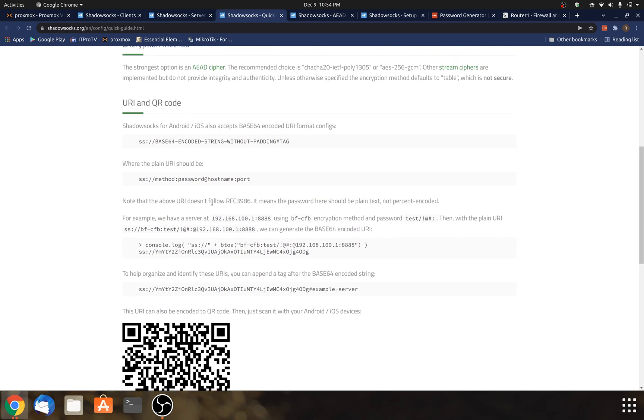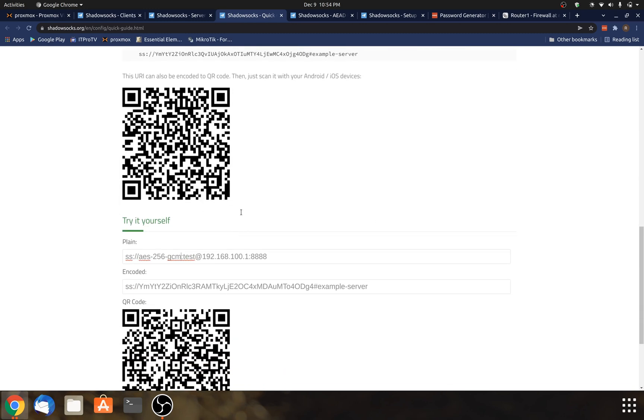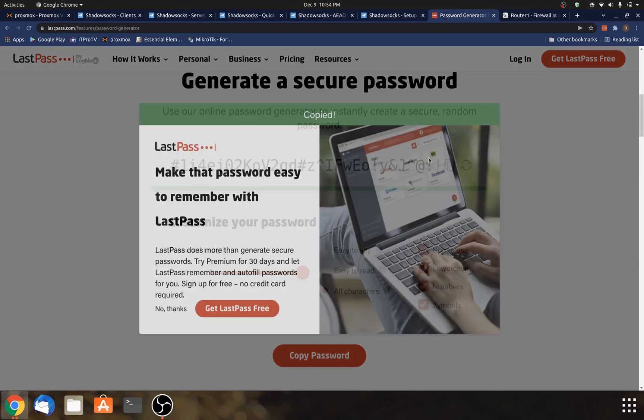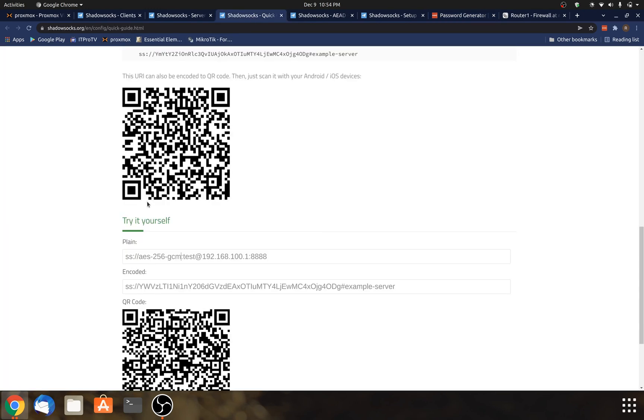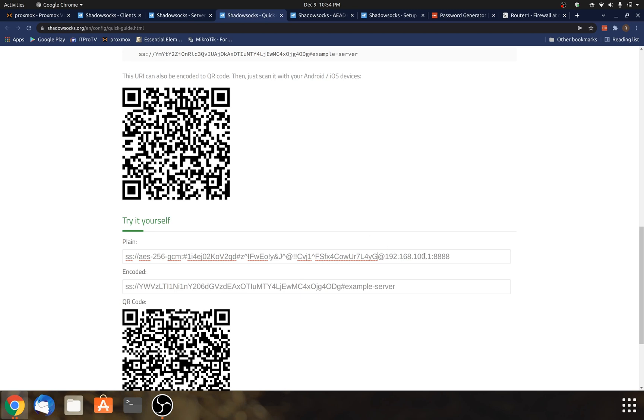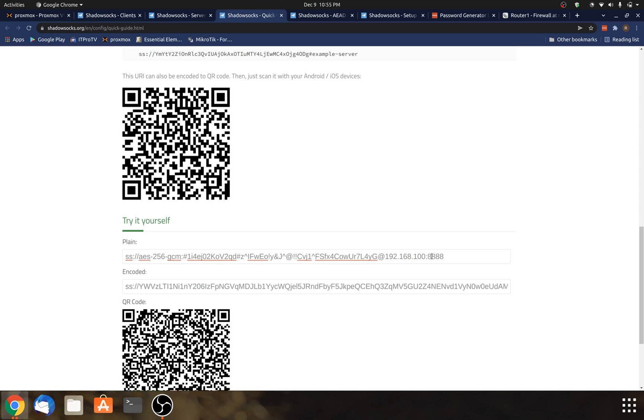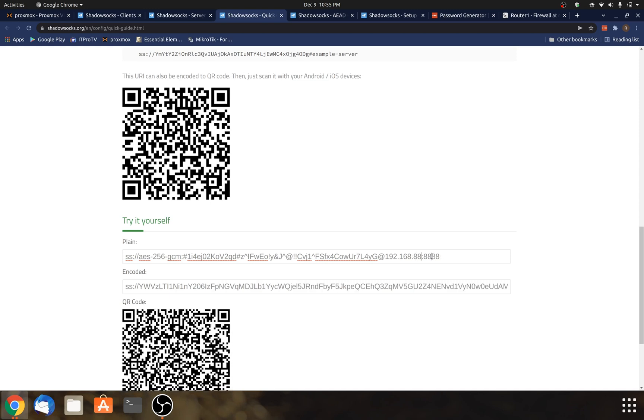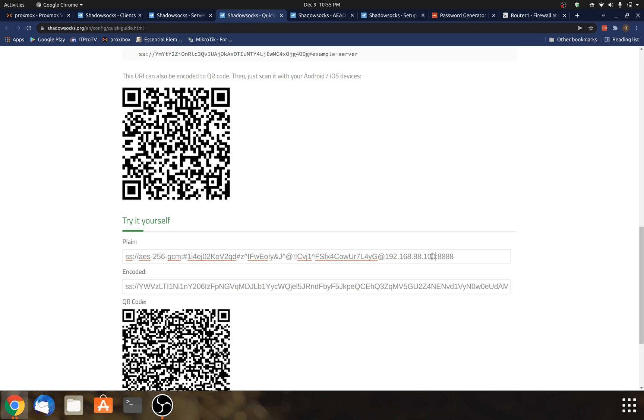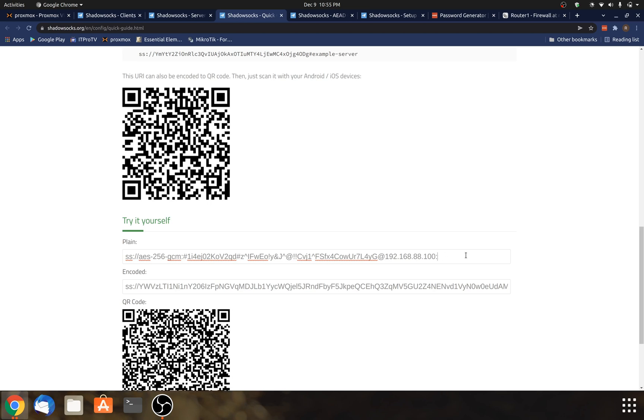And the next thing was the password. And that's actually going to be this 50-character password here. And the next thing was the hostname or the IP address. So if you have DNS set up, you could use that hostname. But in this case, I'm just using the IP address. And the next thing is the port.